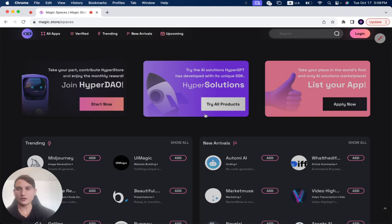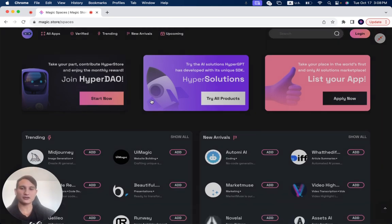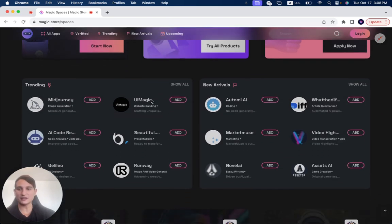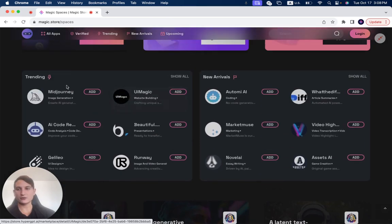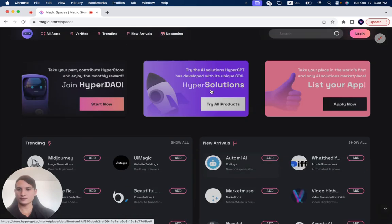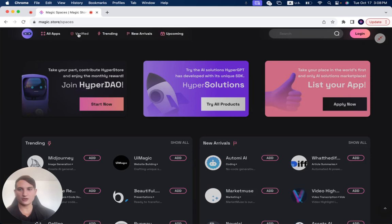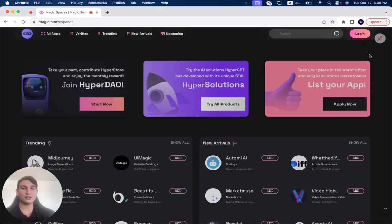You can click full screen mode, and you can check out here all of their different functionalities. You can check out what's trending, the new arrivals, and you can, of course, see all the apps verified, trending, new arrivals, and upcoming, as we mentioned.